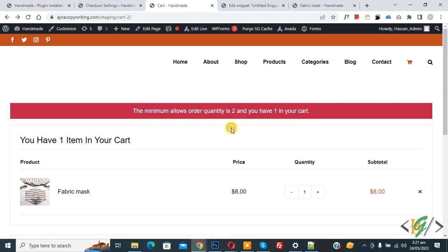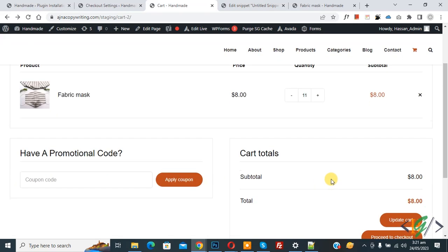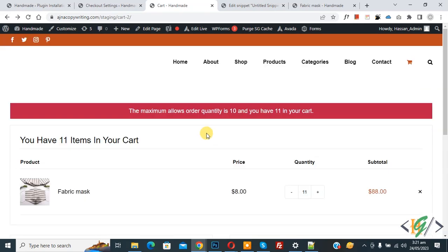Now we are going to increase the quantity. Our maximum limit is 10, but I'll increase it to 11 and then click on Update Cart. Now you see another message.